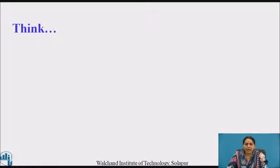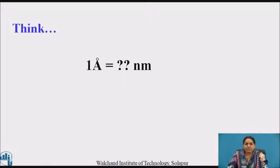Pause the video and think for a while. One angstrom is equal to how much nanometer?